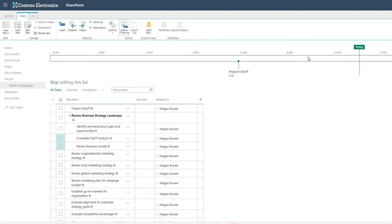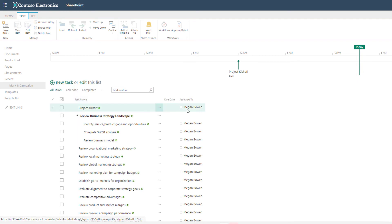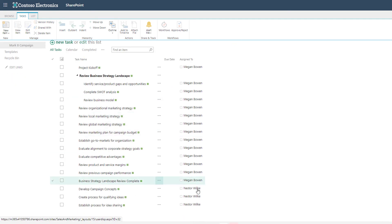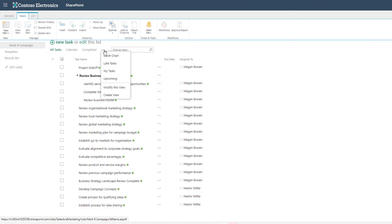Probably my favorite view that I use is the my task view. I'm going to stop editing this list and if you scroll down in the list you'll see the last ones are assigned to Nestor. In the view options I have the option for my tasks.